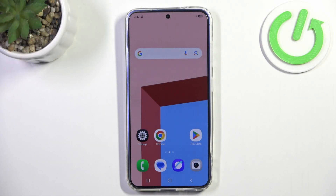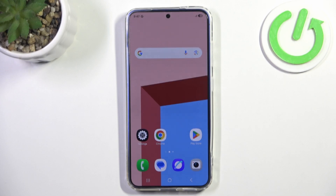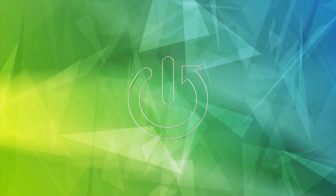Hello and welcome to HardWizard Info. In today's tutorial I will show you how to enable and record your screen on the One UI operating system.